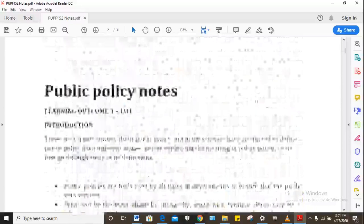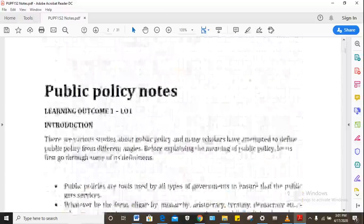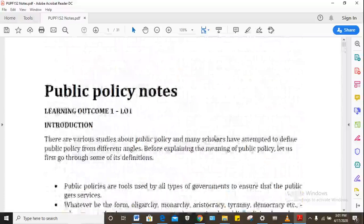Hello, welcome to Public Policy Fundamentals. We're going to briefly look at what we've already covered in class, except a few things at the end.